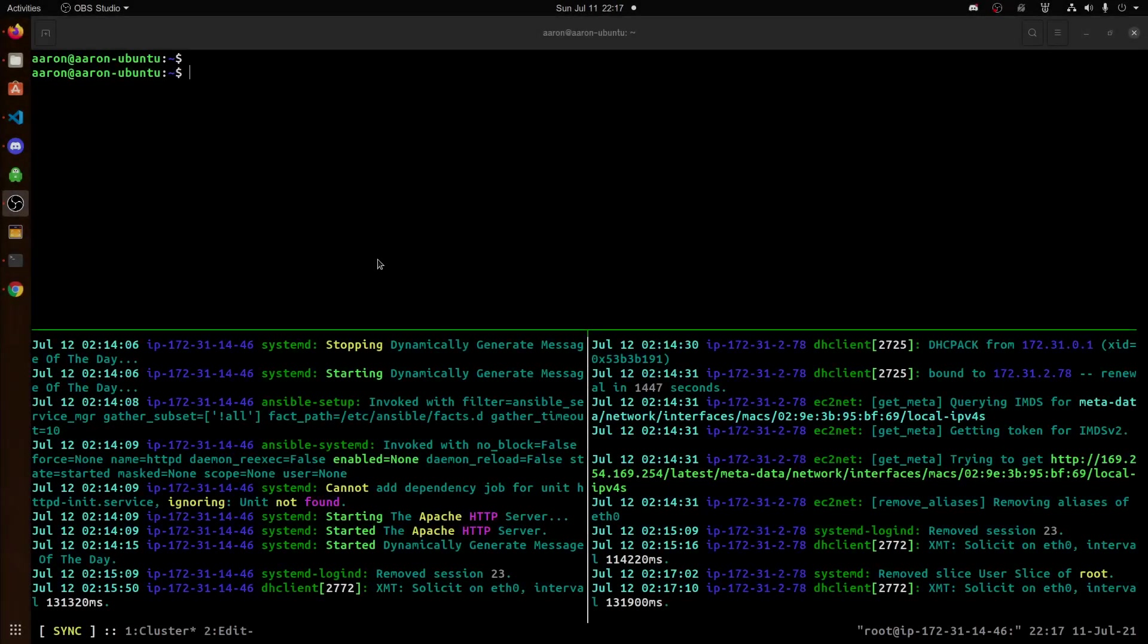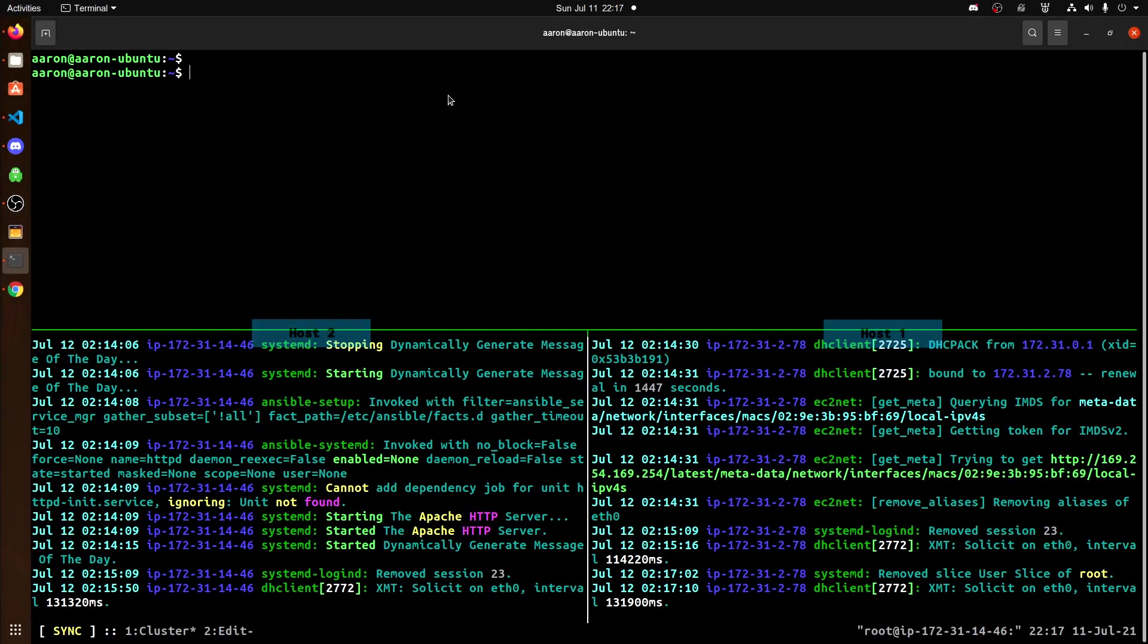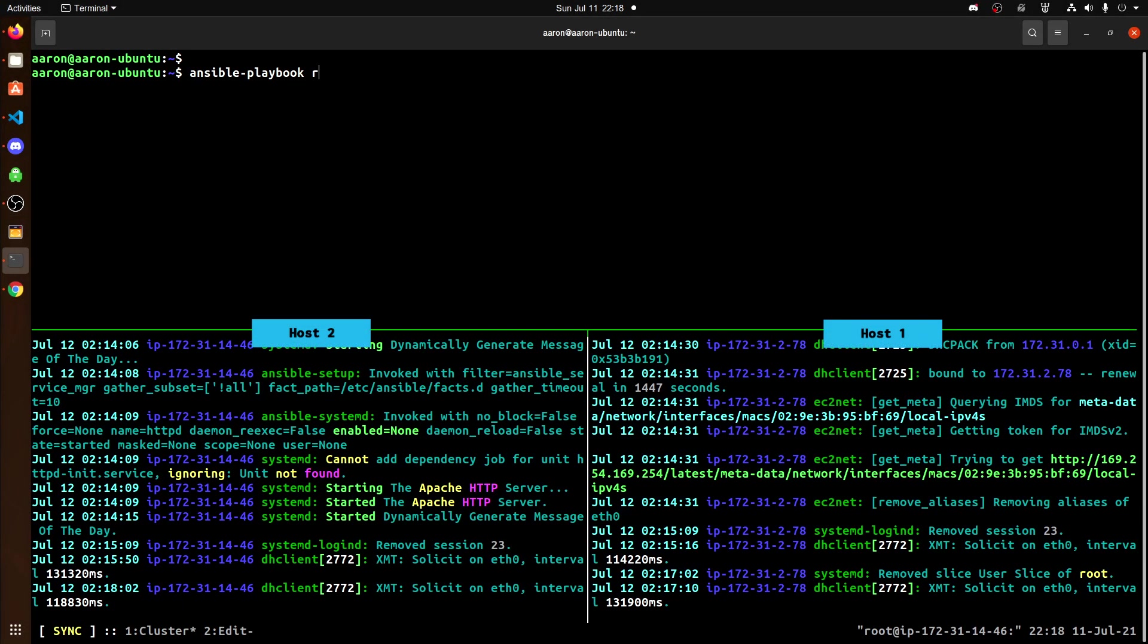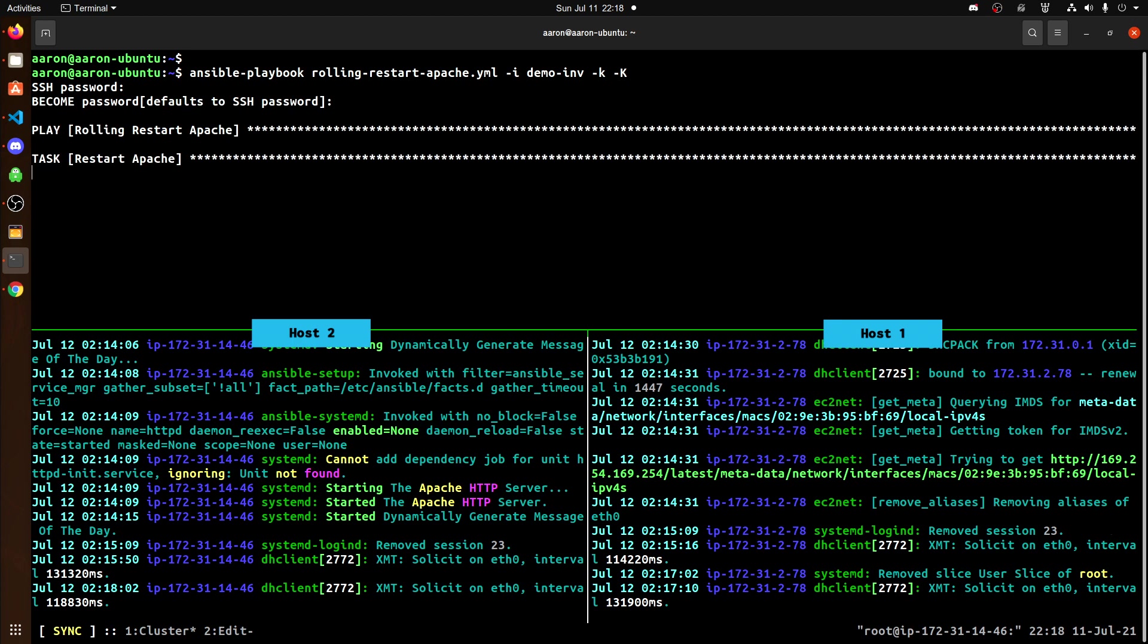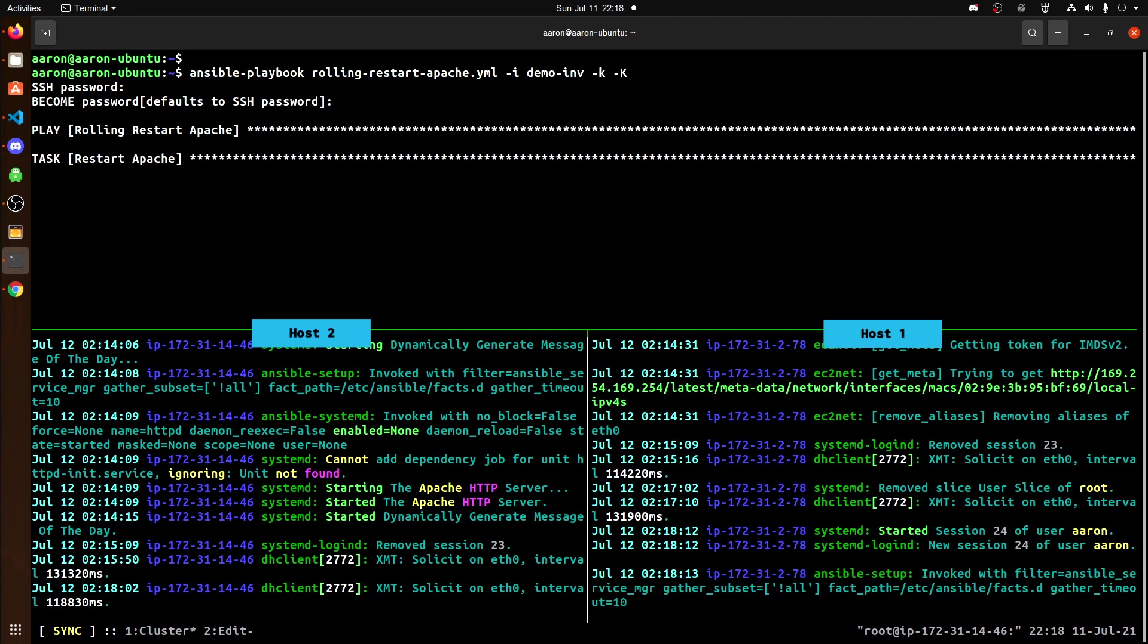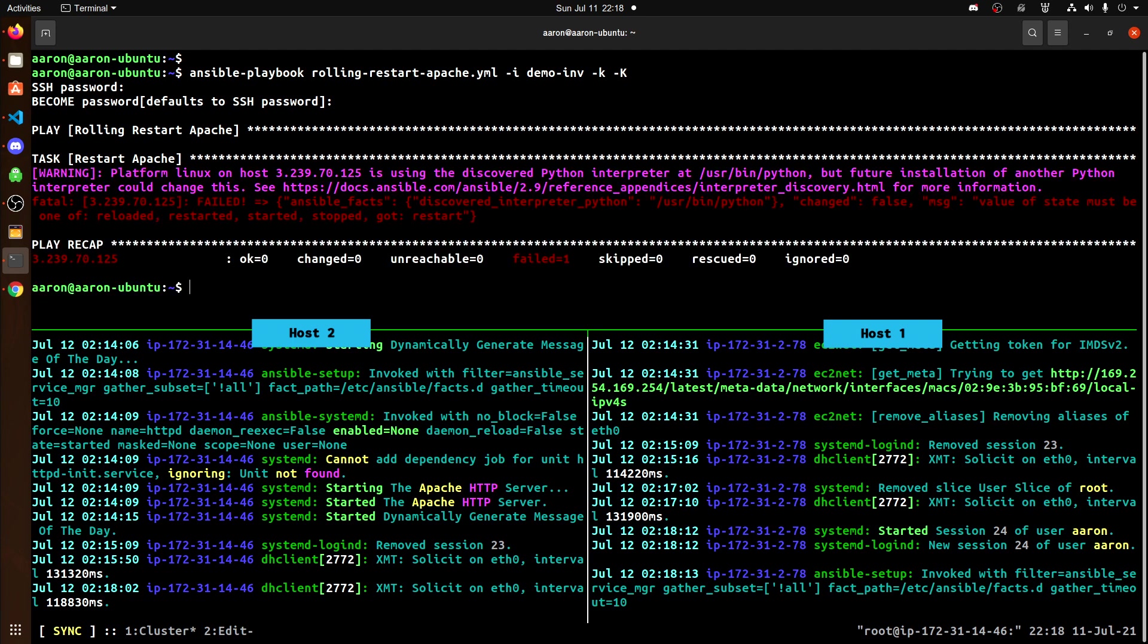All right, next, we want to begin invoking our playbook. So I'm going to type ansible-playbook rolling restart Apache, and then -i for demo.inv, which is my inventory file. And then finish it off with a -k and a -K. As you can see here, when I ran it, it did throw an error. And I immediately know what this is. This is an issue or a typo with the playbook.